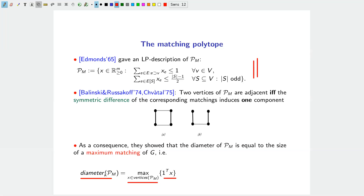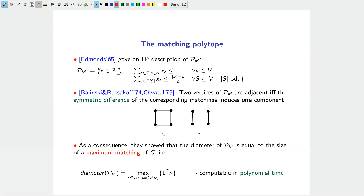Intuitively, the vertices realizing maximum distance are the empty matching and the maximum cardinality matching. Moving from the empty matching to a maximum cardinality matching, each step either keeps cardinality the same (alternating cycle) or increases it by one (alternating path), requiring exactly maximum-cardinality-many steps. Since Edmonds gave a polynomial algorithm for maximum matching, the diameter of the matching polytope can be computed in polynomial time.